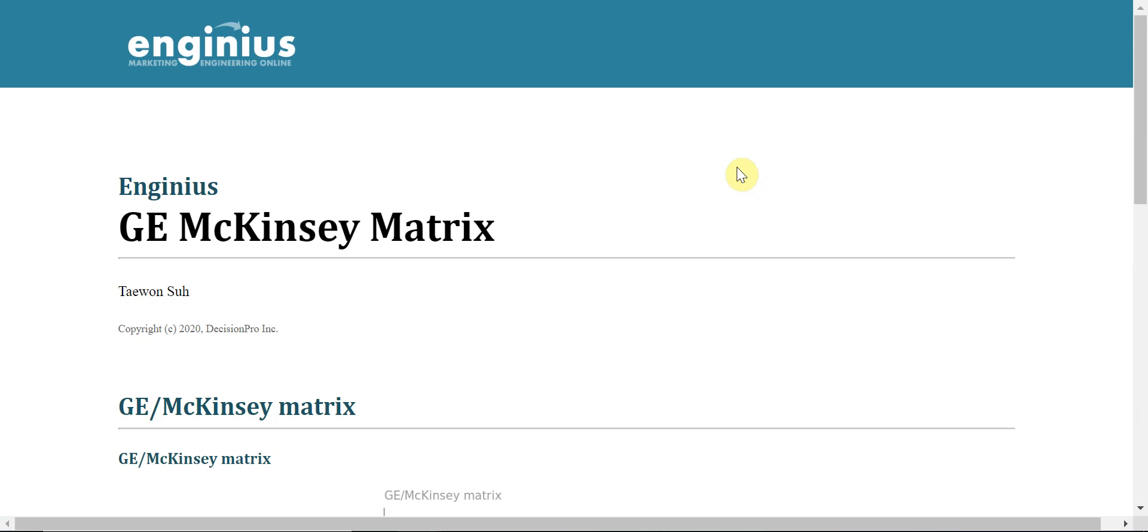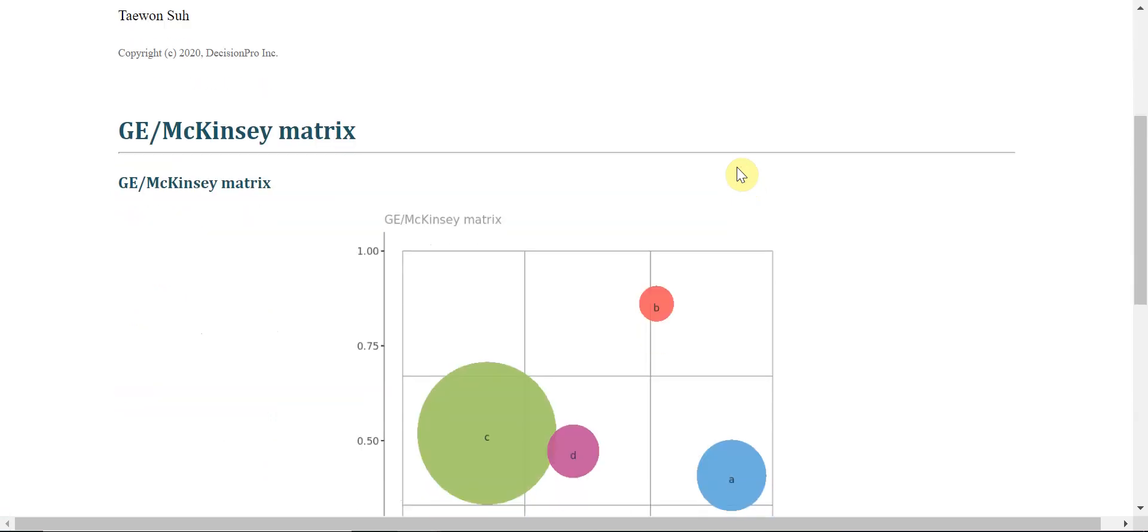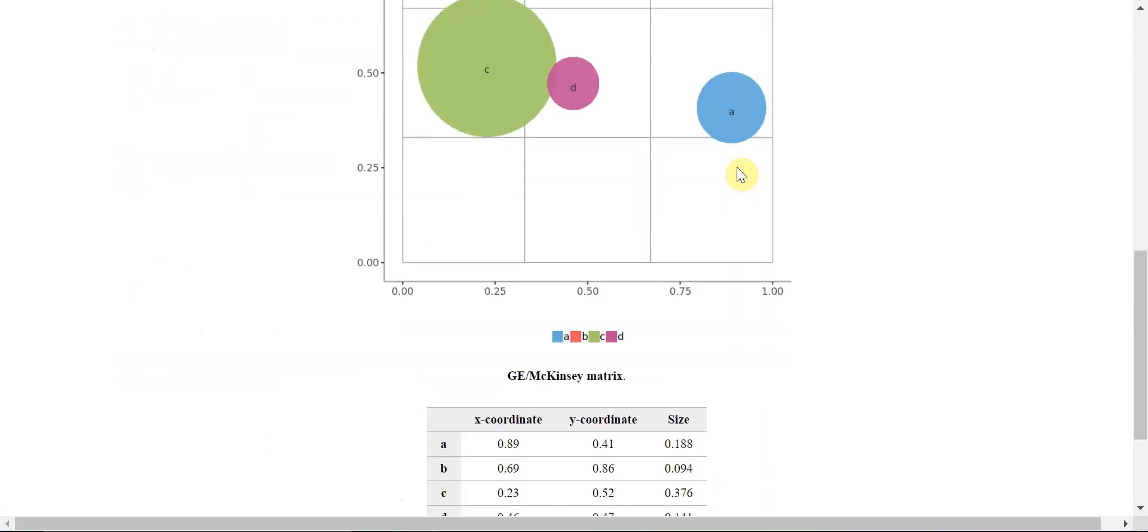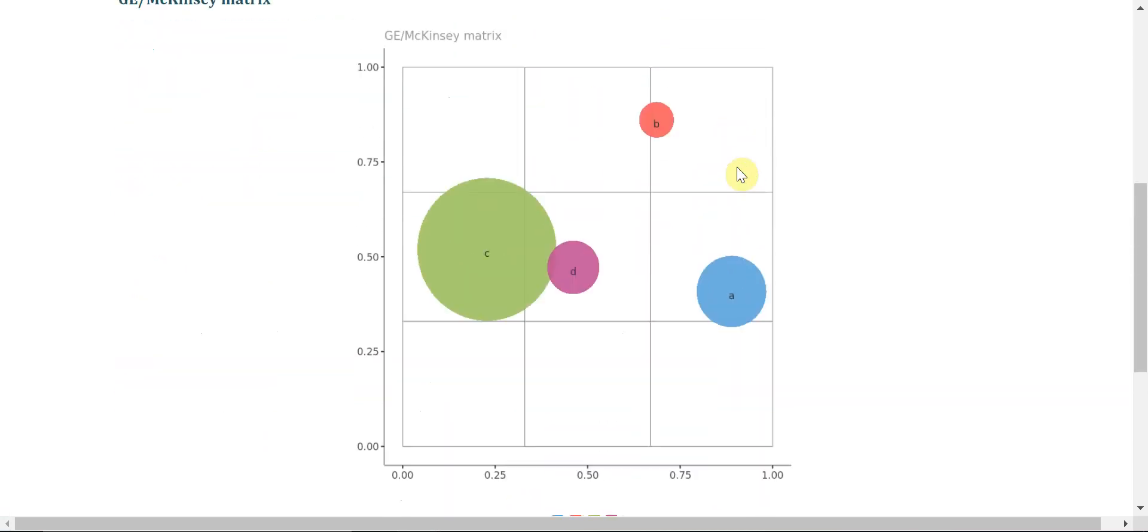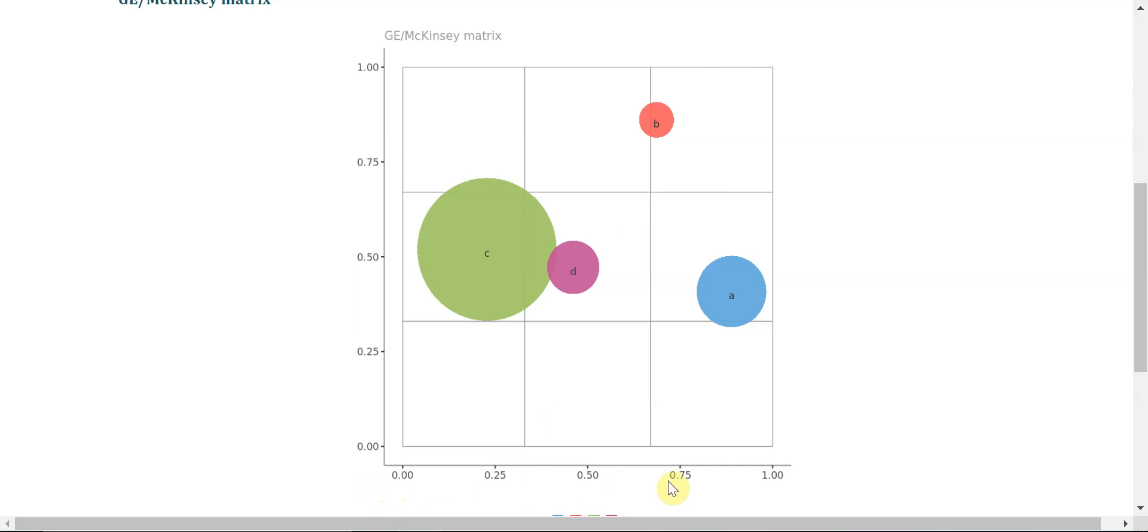Show report. So McKinsey, GE McKinsey matrix, and this is the result table. GE McKinsey matrix is powerful because the output is a simple display like this, but it can explain a lot of different things.